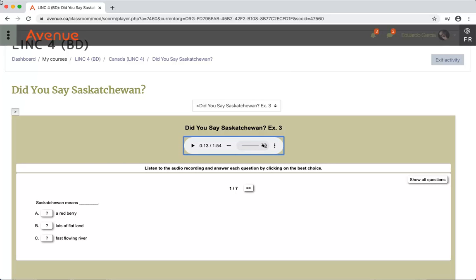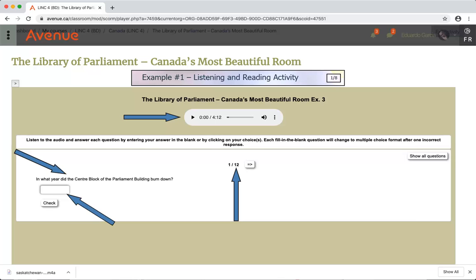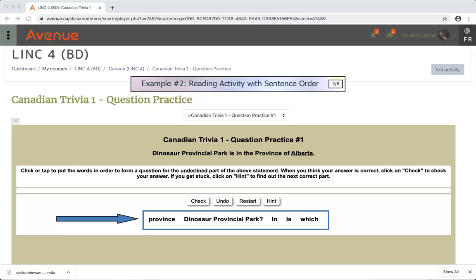Click on the three dots if you want to download the clip. Example number 2: Reading activity with sentence order. This is an activity where you click on words in the correct order to make a sentence.